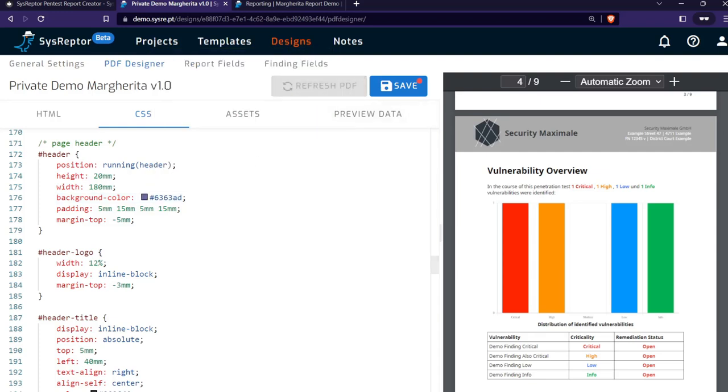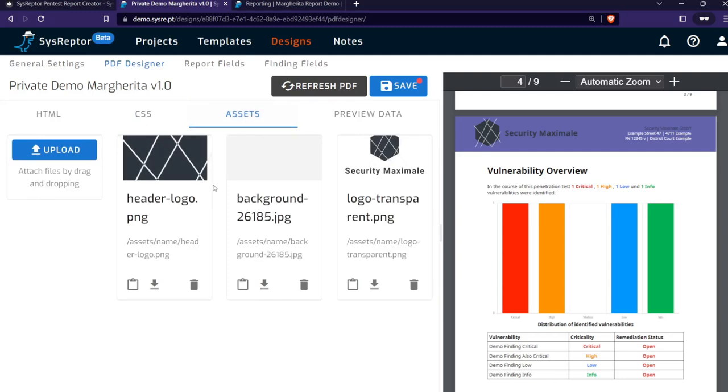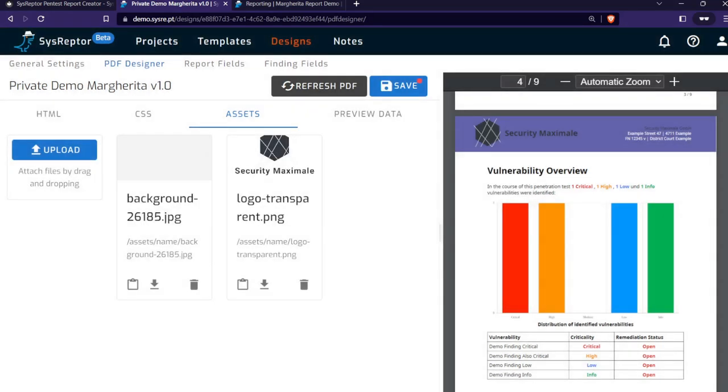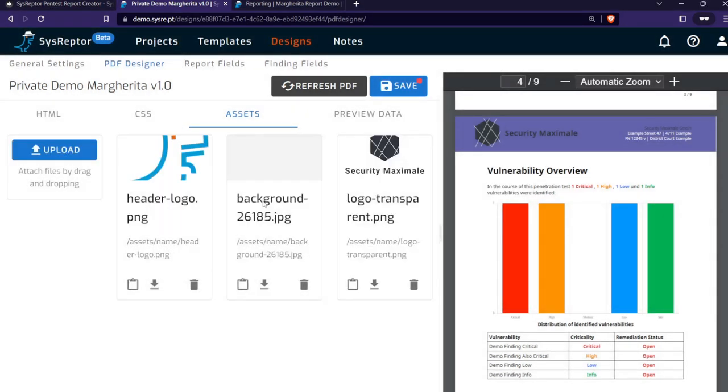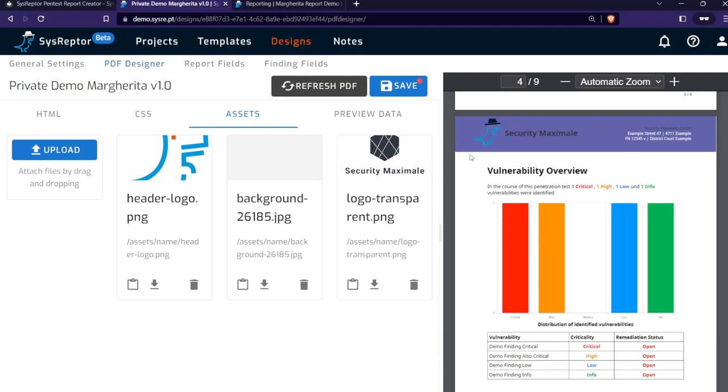When we want to change the logo, we can switch to Assets where you can upload images, for example. You can delete the existing logo and upload your own logo, refresh the PDF, and see how it looks like. We can save.